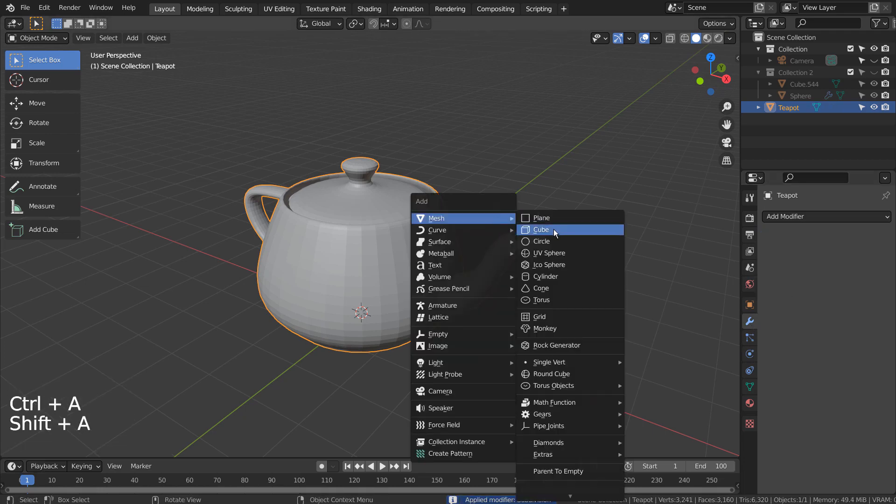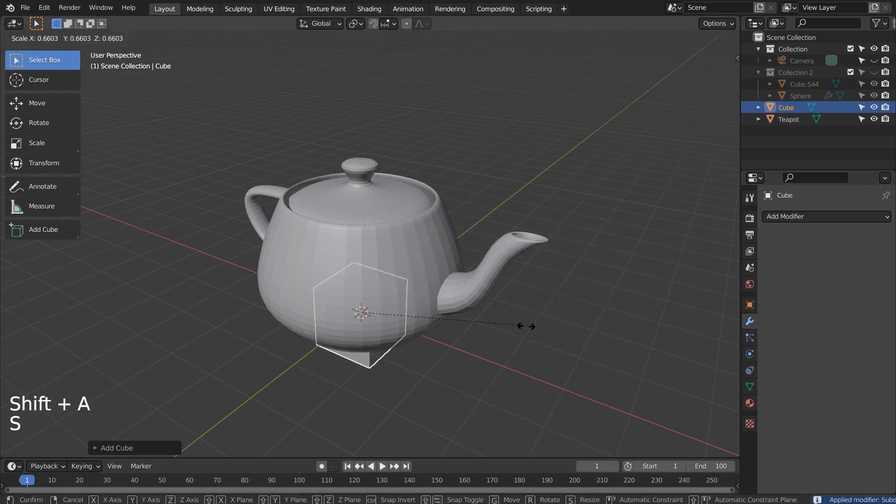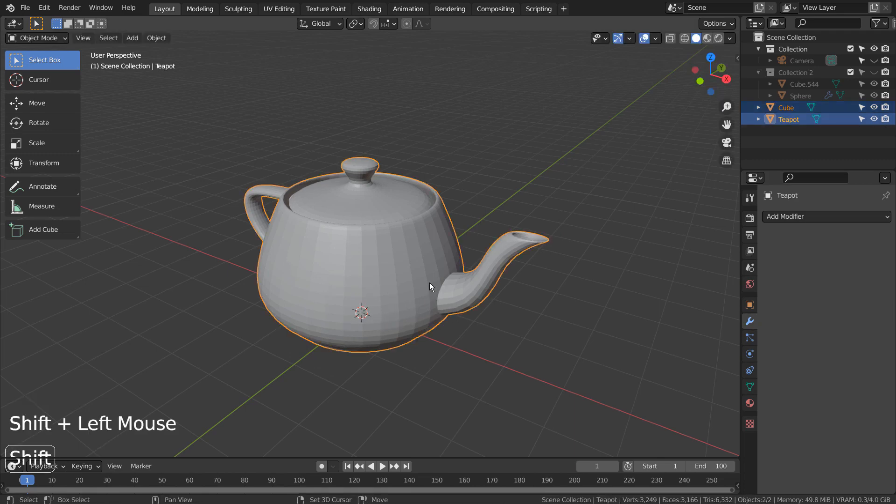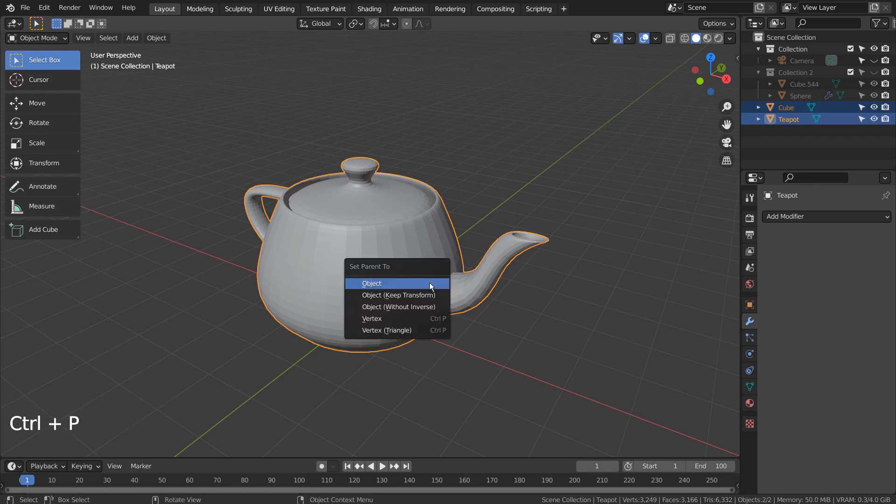We need to create a cube and scale it down like this. Shift select the teapot, and Control P to parent.